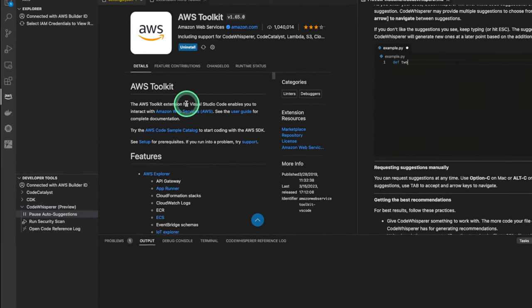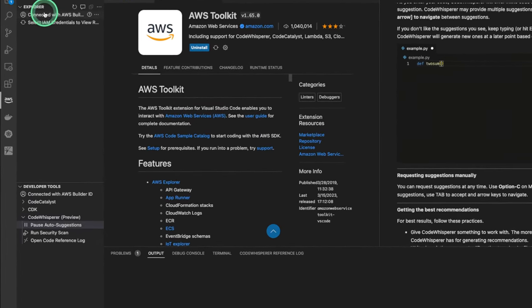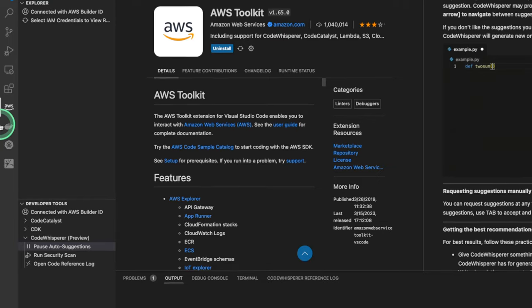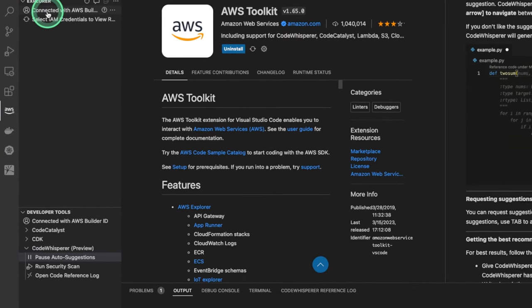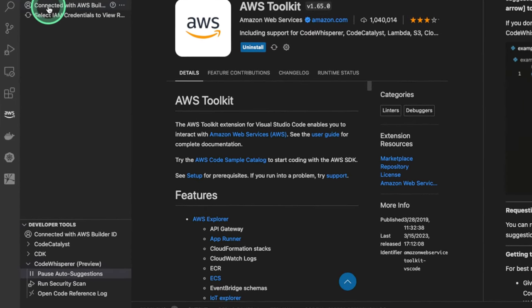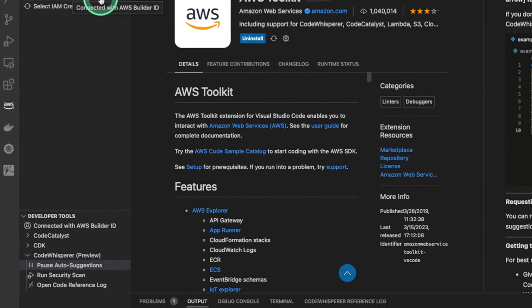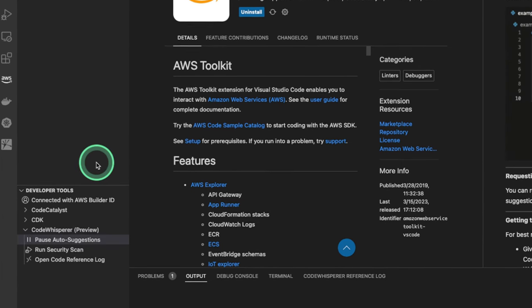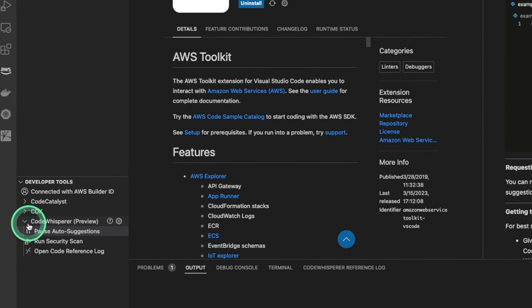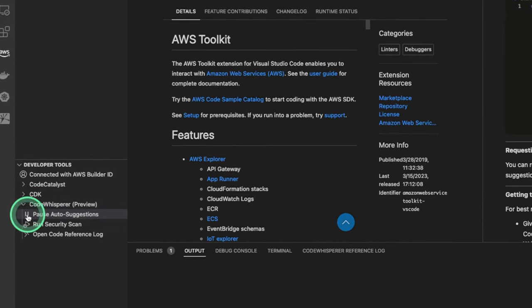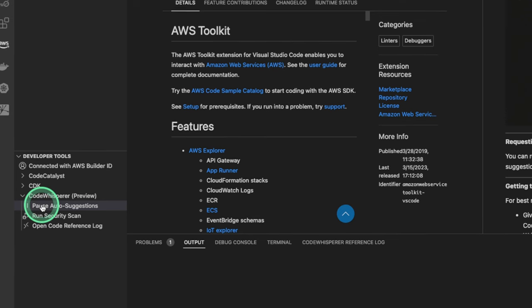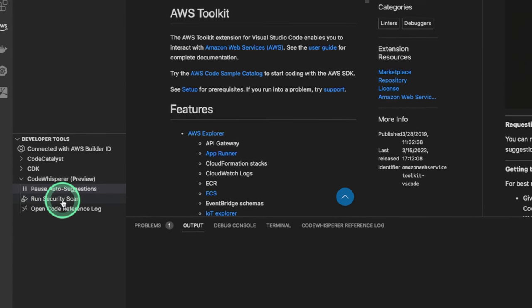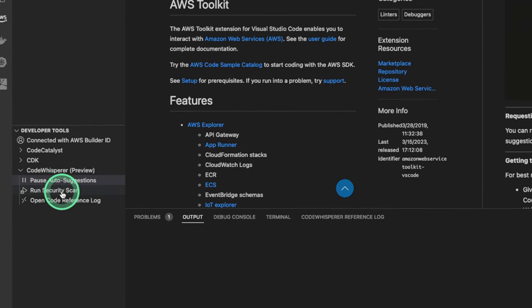Over on the Explorer side, under our Amazon AWS Instance, we're gonna see that we are connected with AWS Builder ID. Over on the Developer Tools side, we can see that we can pause other suggestions, run security scan, and so on.